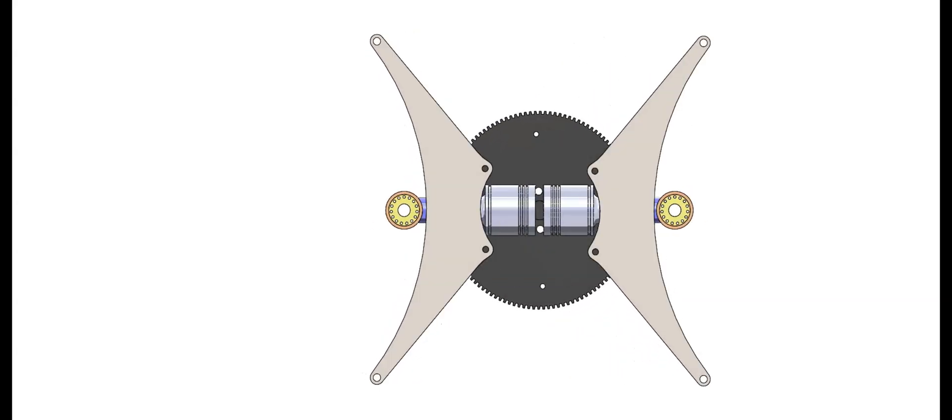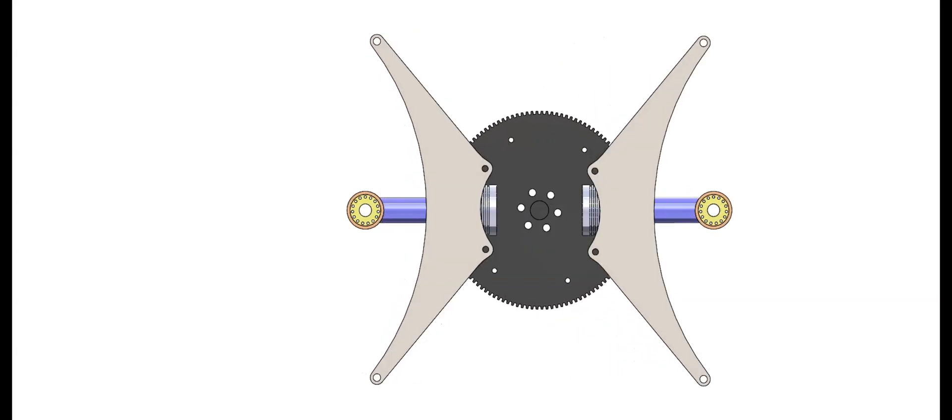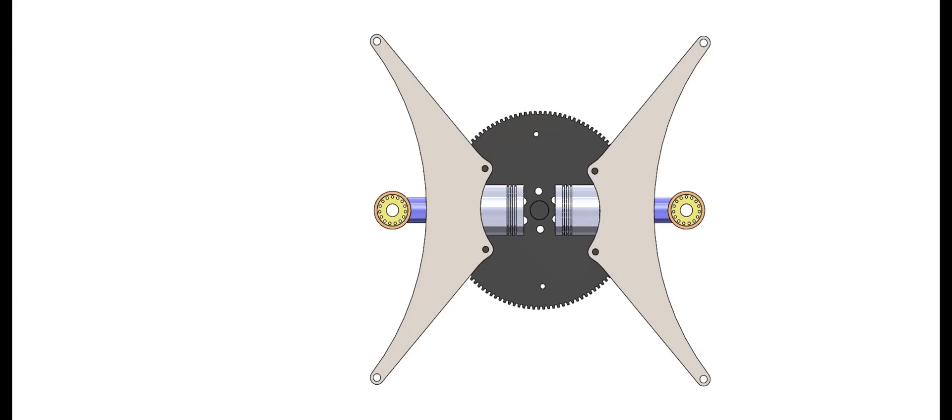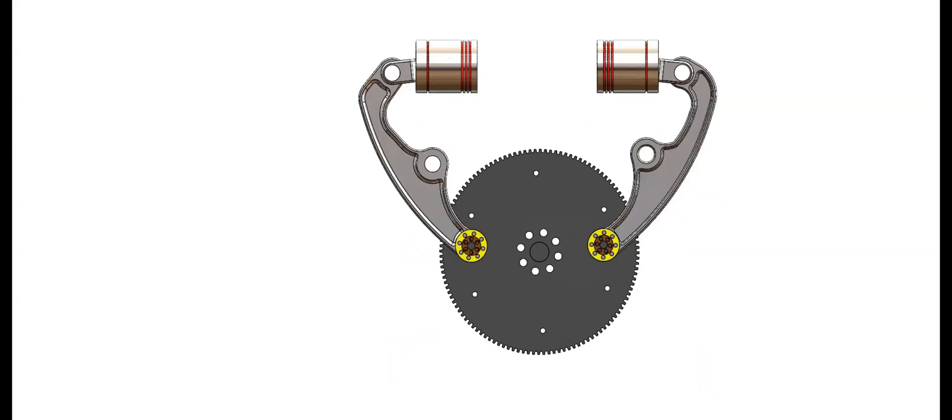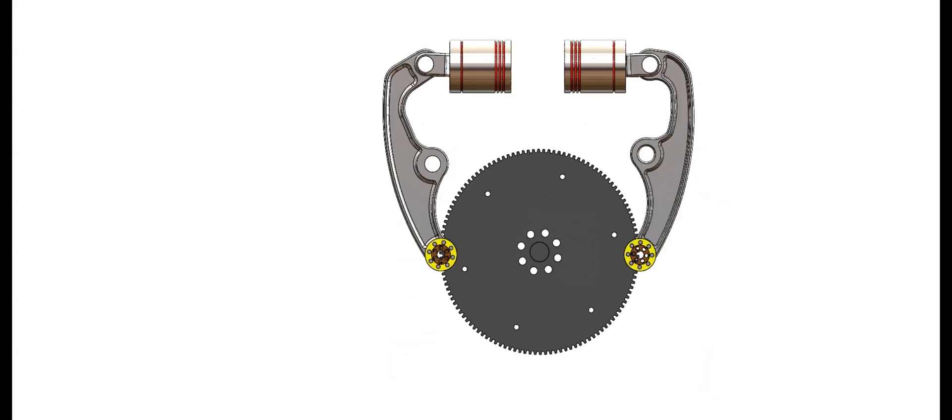This compact and efficient design maximizes performance while minimizing complexity, making it a breakthrough in engine technology.